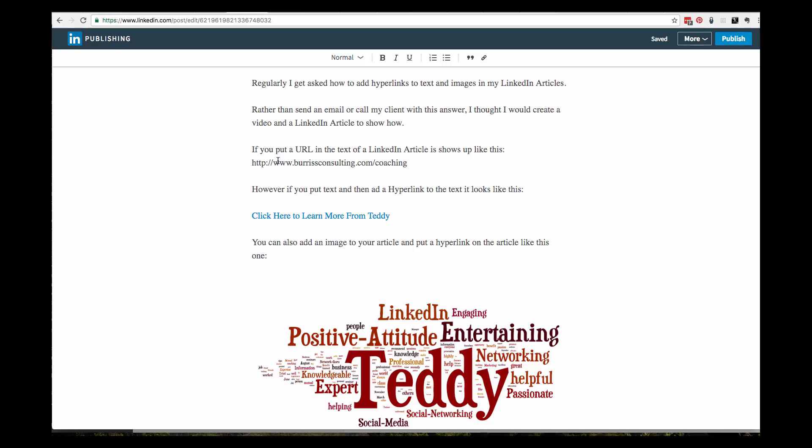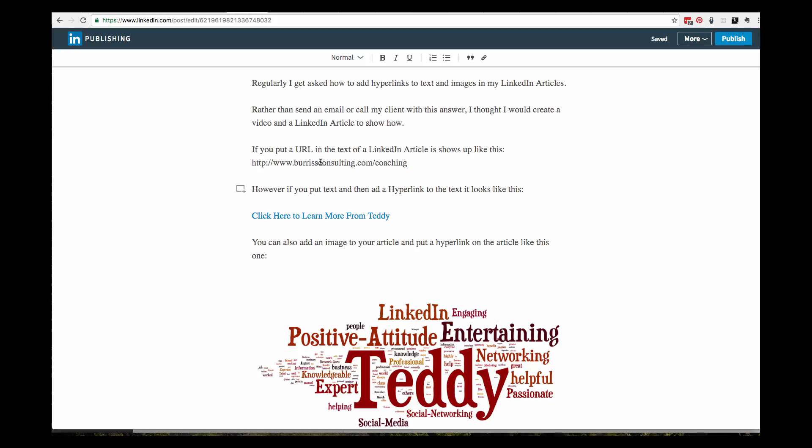You can see clearly that he wants to put a link. Here's a URL. It's not a hyperlink. The reason why it's not a hyperlink is it's not clickable.